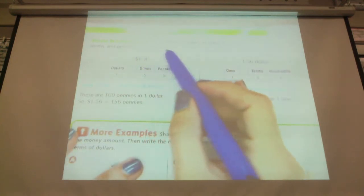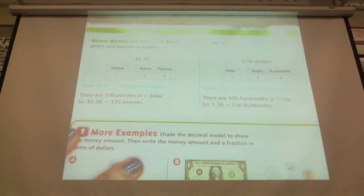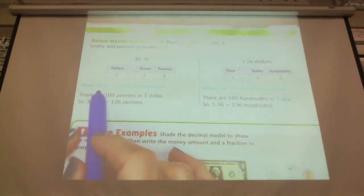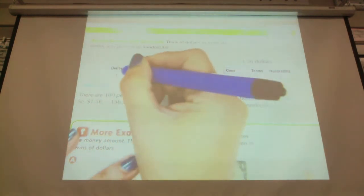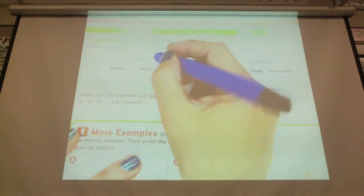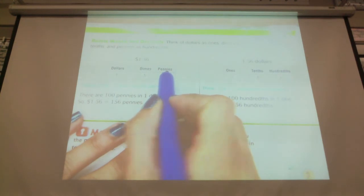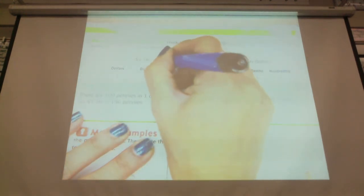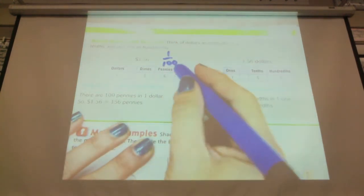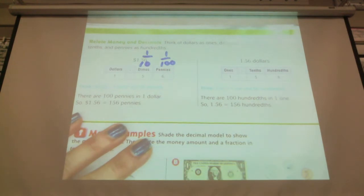Relating money and decimals: think of dollars as ones, dimes as tenths, and pennies as hundredths. A dollar fifty-six is one dollar and fifty-six pennies. They've taken the place value chart and changed out hundredths for pennies — which is exactly what a penny is, one one hundredth — and changed out tenths for dimes, which is one tenth.